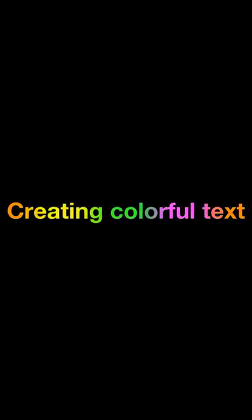Hi, this is Rita from Moviespirit. Today we are going to introduce how to create colorful text.